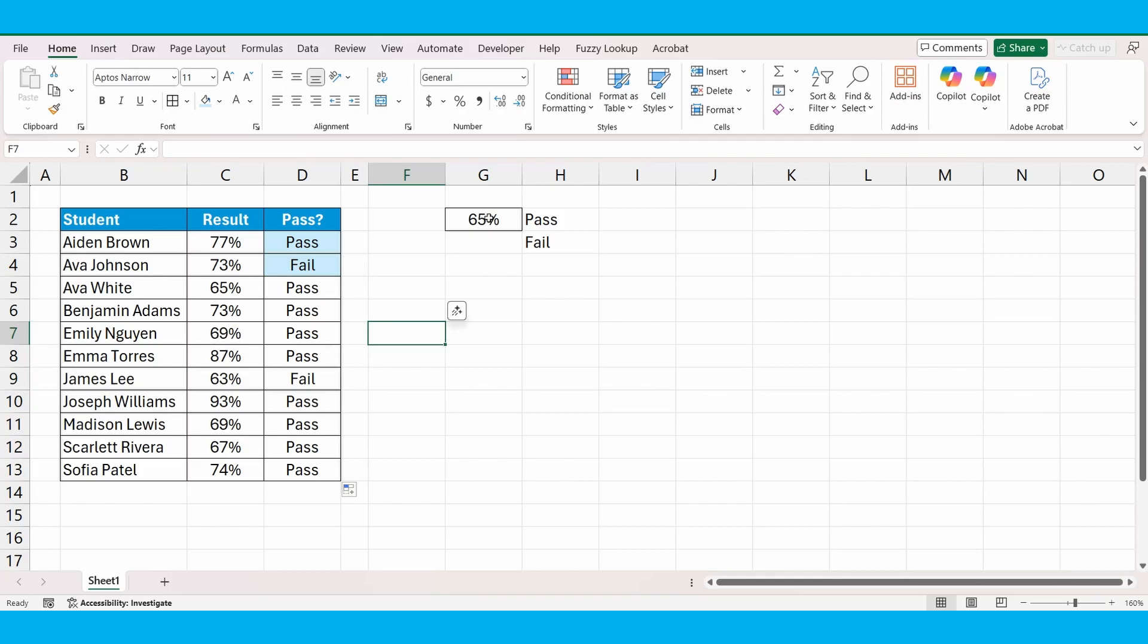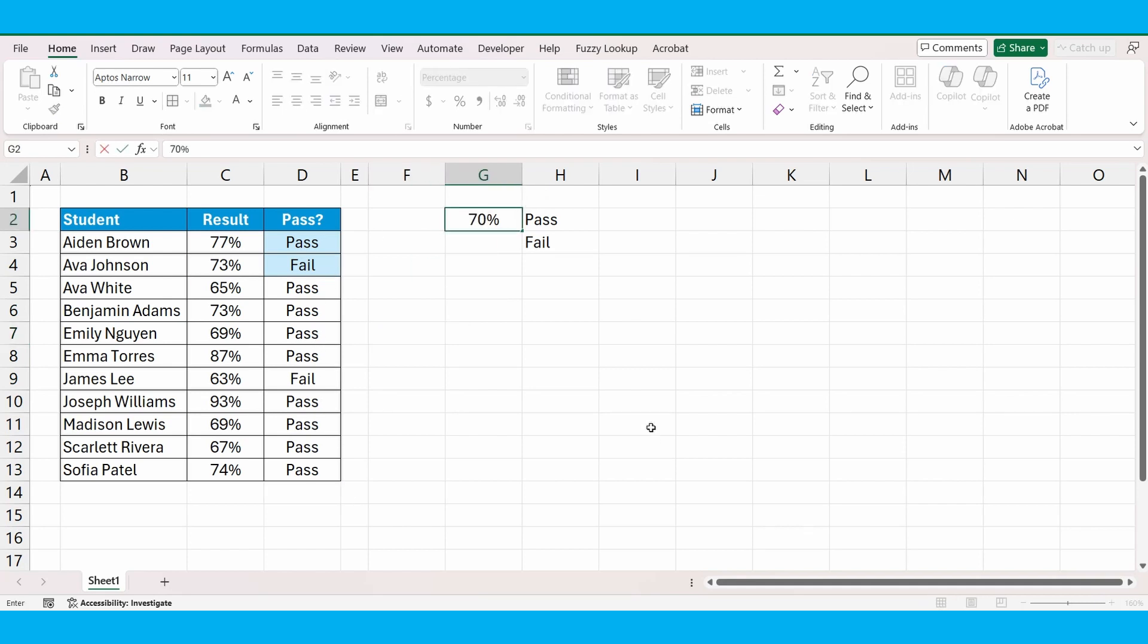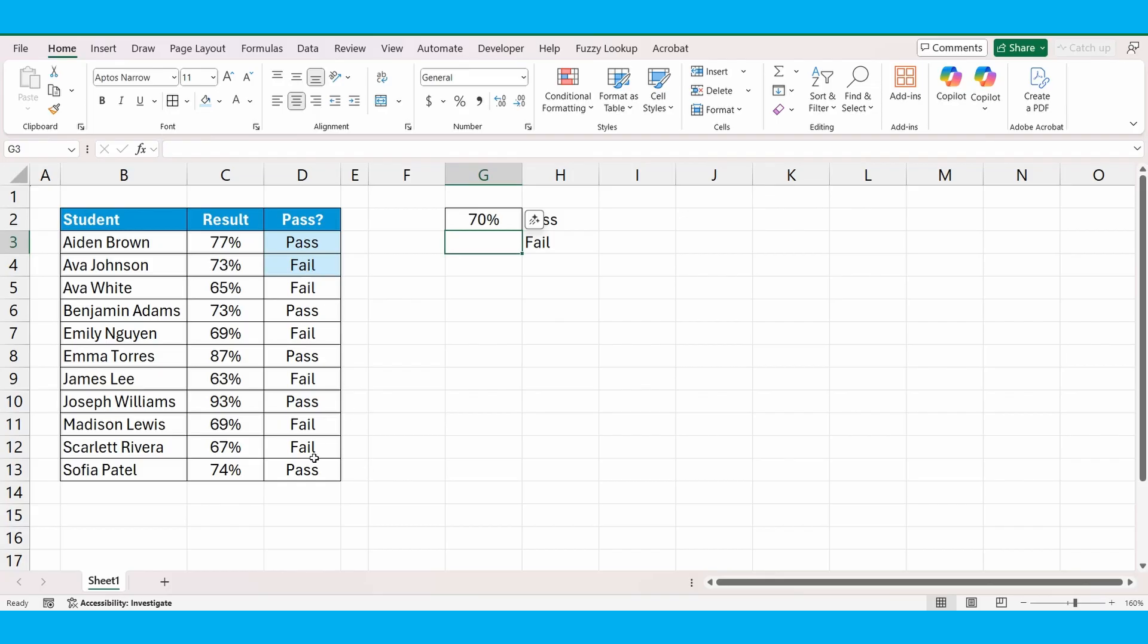We can change these reference cells now. If the percentage rate updates, we don't have to go and update the formula. We can just change it here in the reference cell and automatically the formula does the rest.